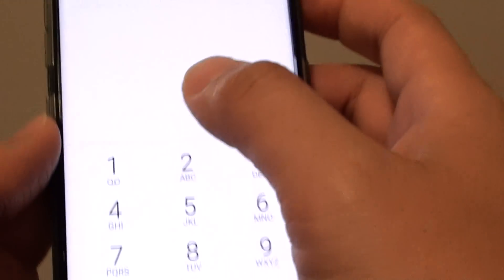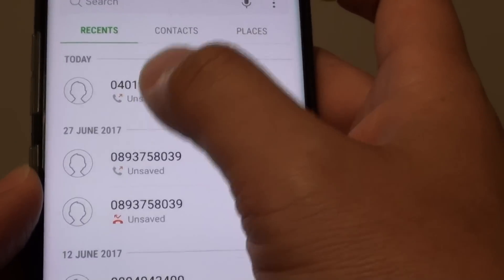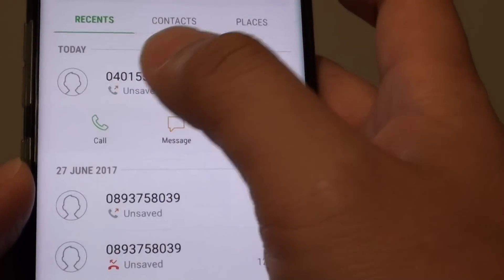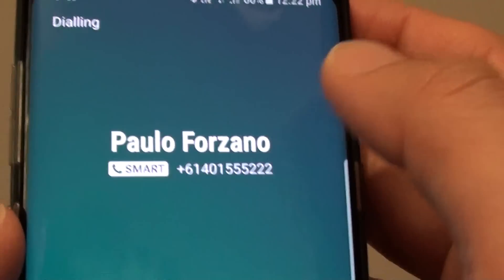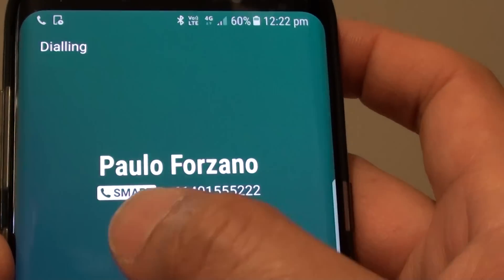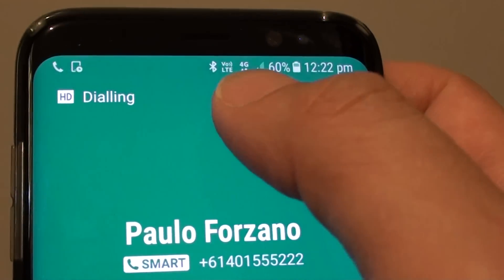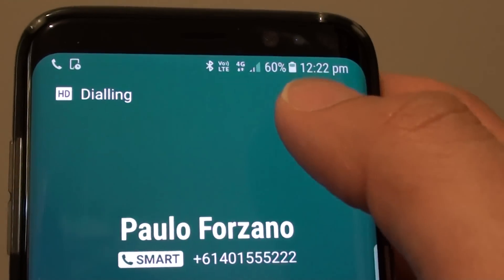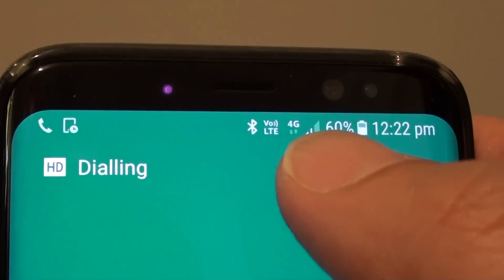So I'll just redial that, and now I can make a call. It's a smart call using the 4G mobile network, and my mobile data doesn't drop.